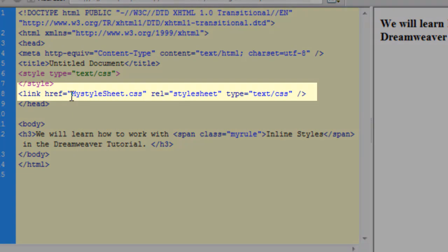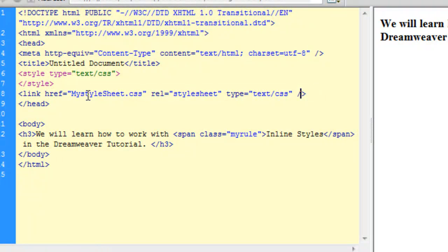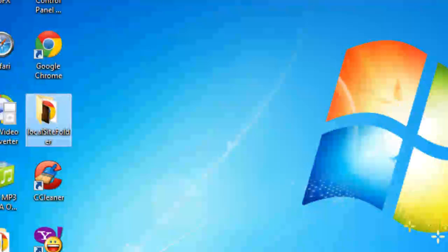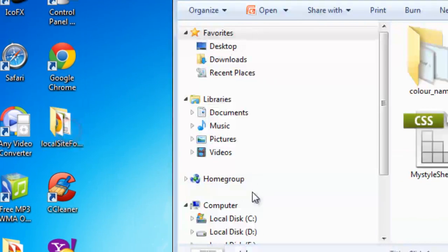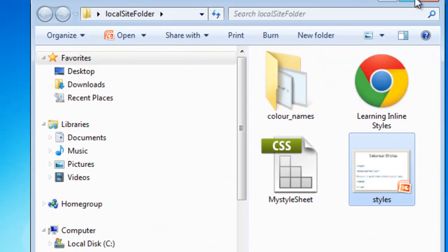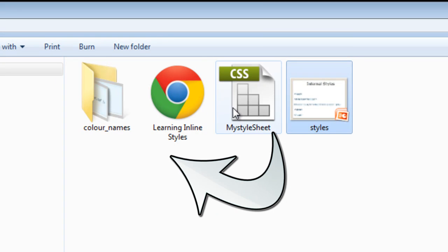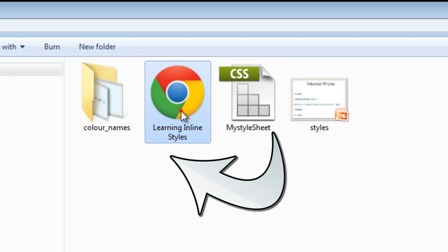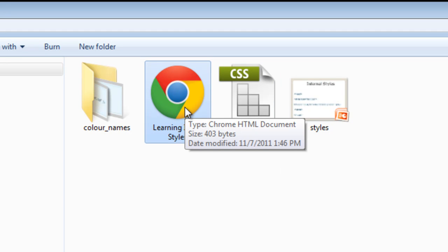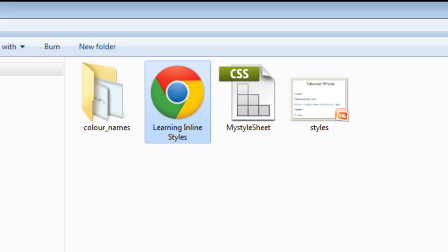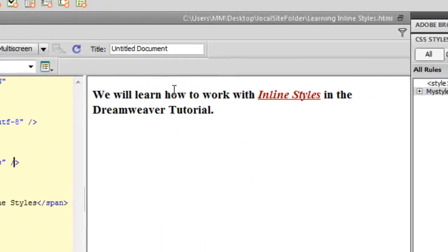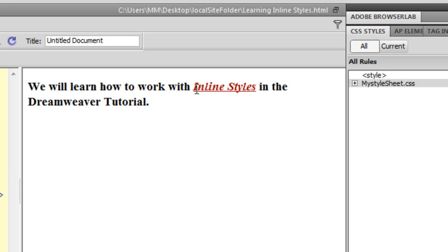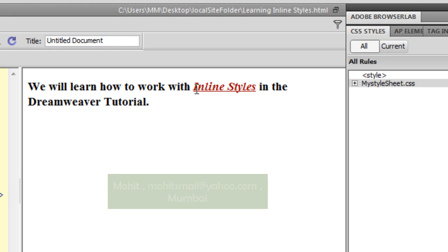Notice the way the code has changed in the code view. And also if I take you inside my local site folder, we have my style sheet, external style sheet created which is then linked to learning inline styles HTML file that I am working on right now. And if I go to the live view, you can see that nothing has changed whether we were using inline styles, whether we were using internal styles or we were using an external style sheet.